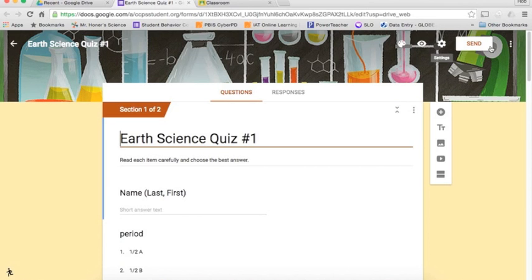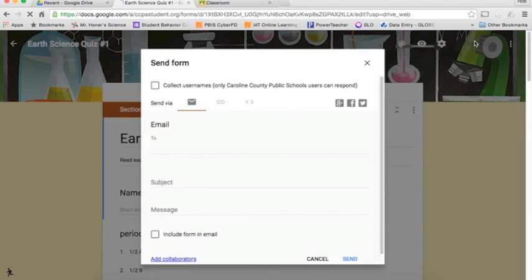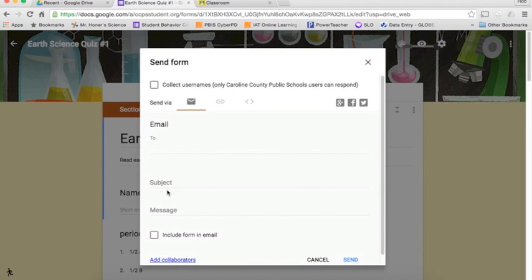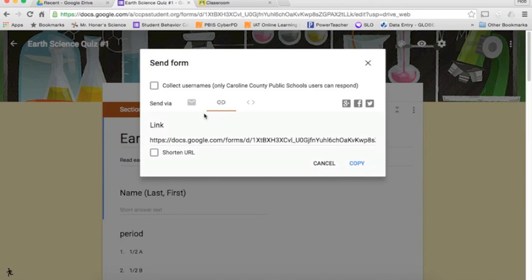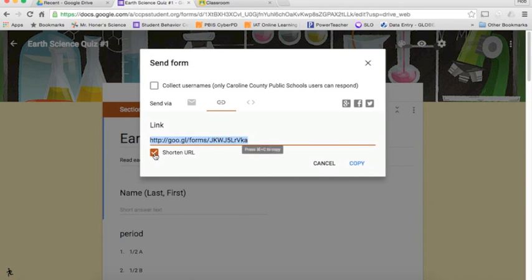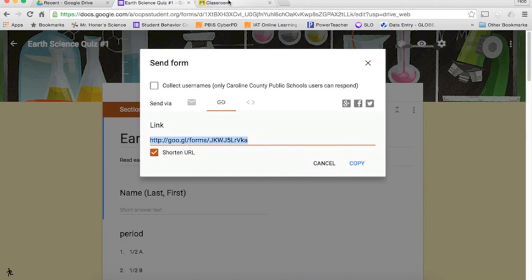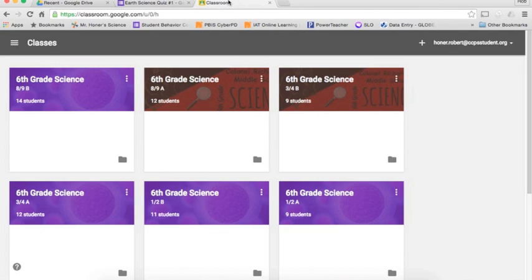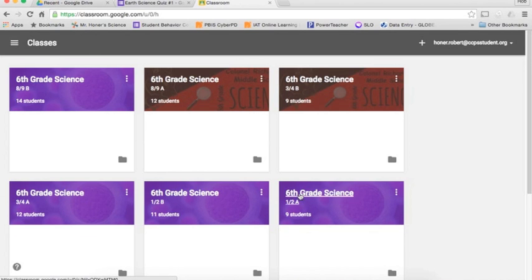So once again, you get your URL, you can click on the link right here, and then you can shorten it if you want to, however you want to do that. Make sure you copy it, and then go over here to your Google Classroom account, and assign it to your different classes.